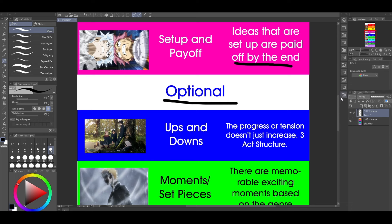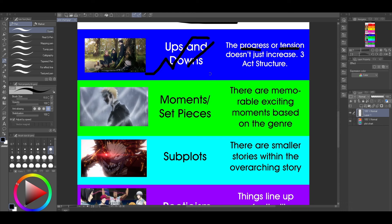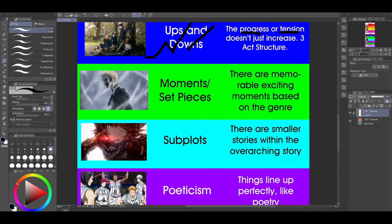Then these are the optional ones. The reason I put these under optional is because a story can survive without them, but it's still better if it does have them. The first is ups and downs — the progress or tension doesn't just increase linearly. Three-act structure is a great example: it has a first act break, then a midpoint that's like a false defeat, then a second act break going back up, then the climax, then resolution. It goes up and down. Characters aren't continuously successful, and tension isn't just constantly increasing. There are moments where it settles. Sometimes they fail, sometimes they succeed — you don't want it to be stagnant.